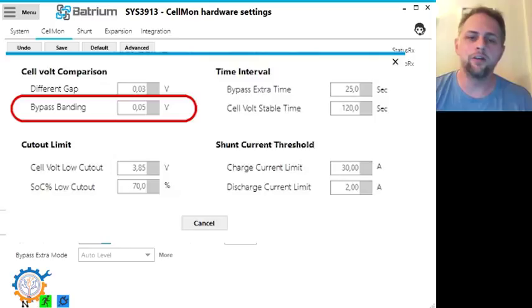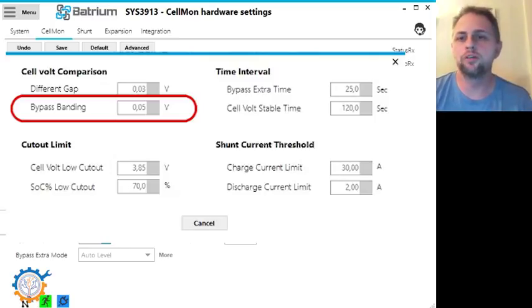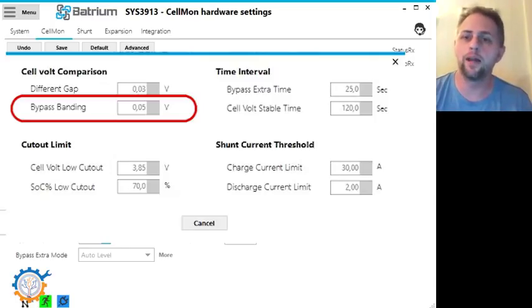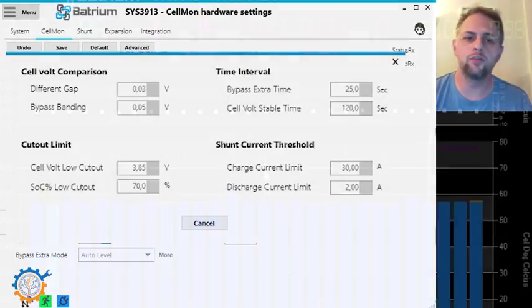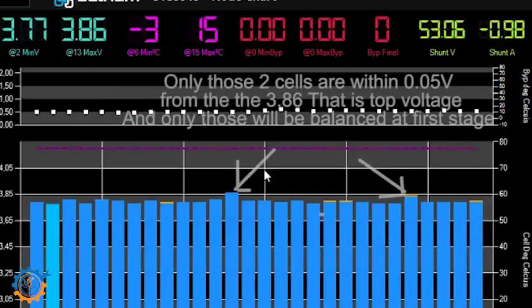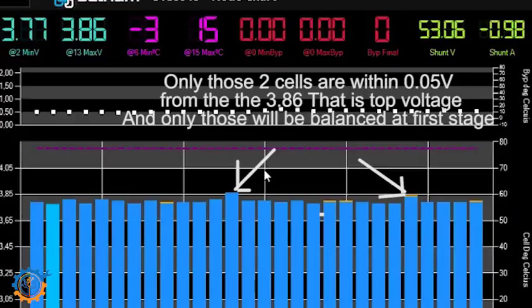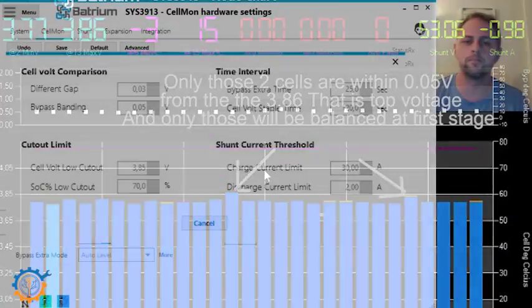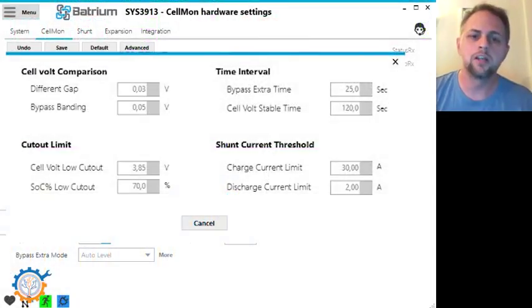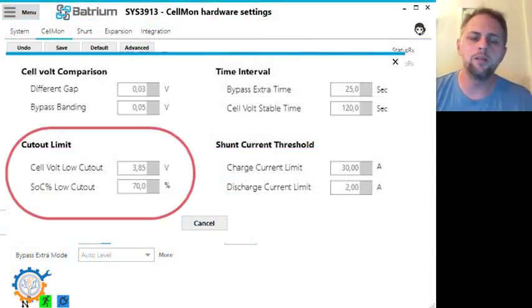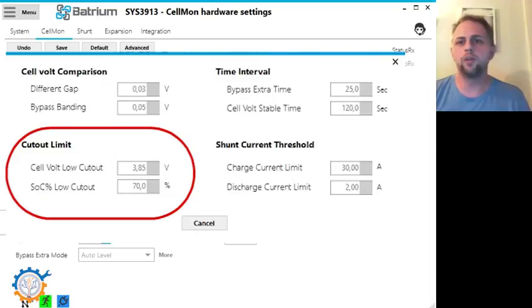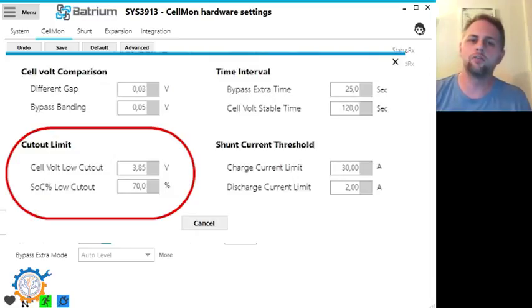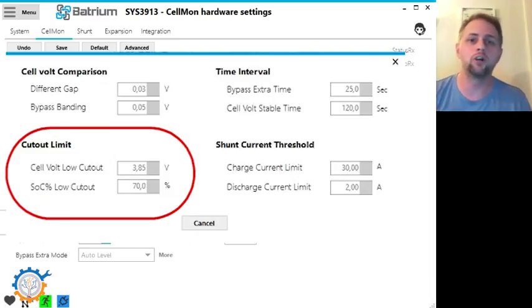Bypass banding on the other hand is the group that should be bypassed or balanced. For instance, if you take a look at this image here you will see that we have cells reaching from one level of voltage to another level of voltage. So what the bypass banding does, it starts with the top cells that are within in my case 0.05 volt. For instance, in this image here you see that I have marked the ones that will be included.